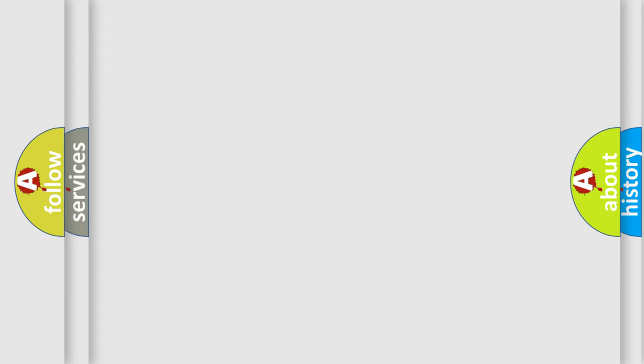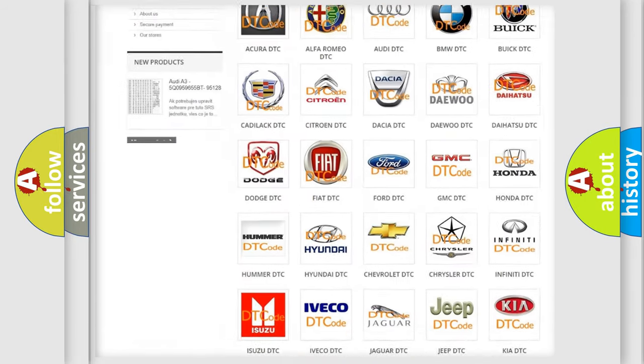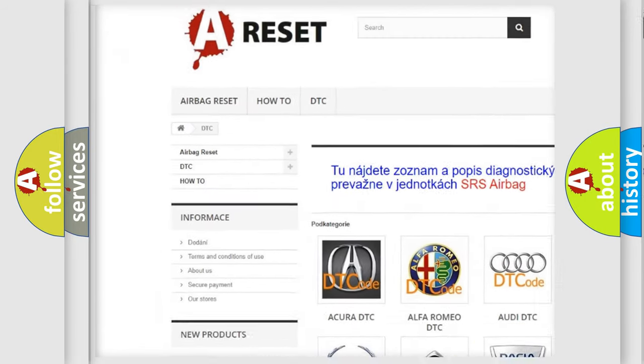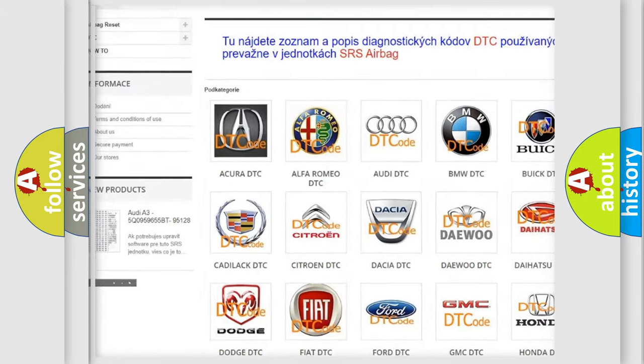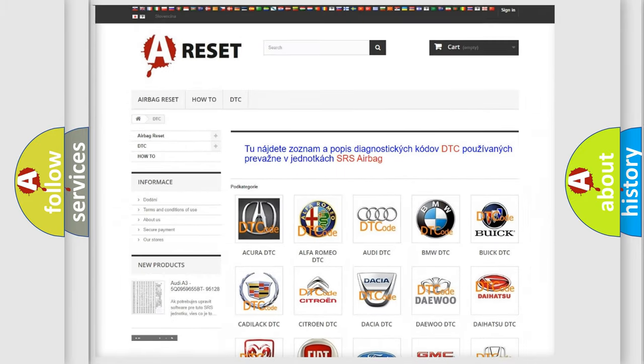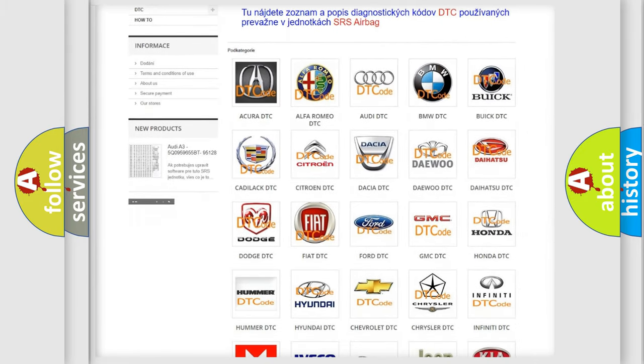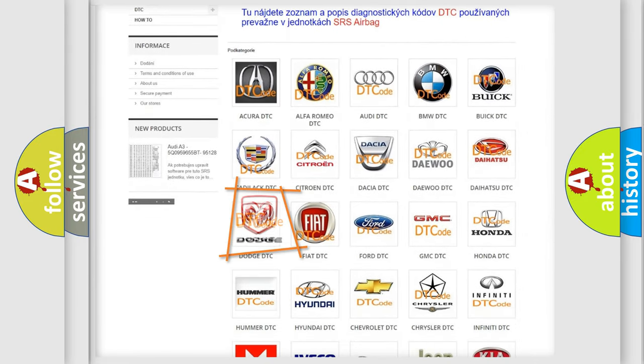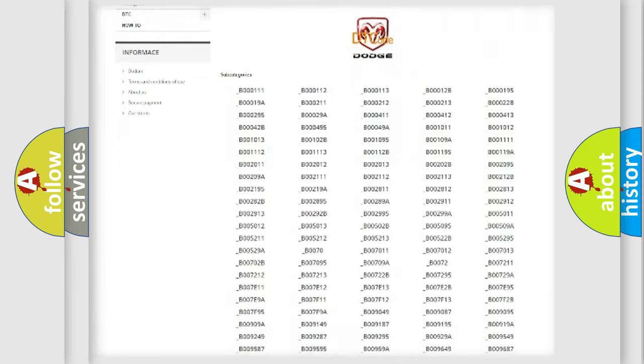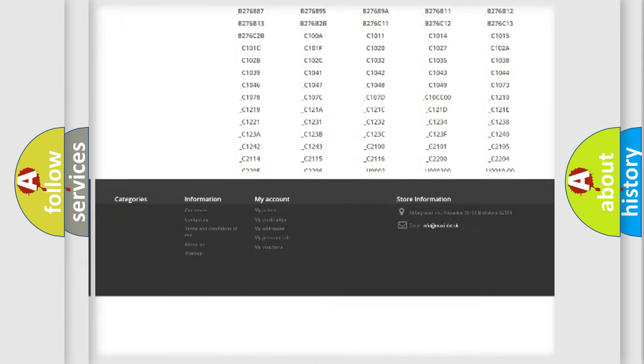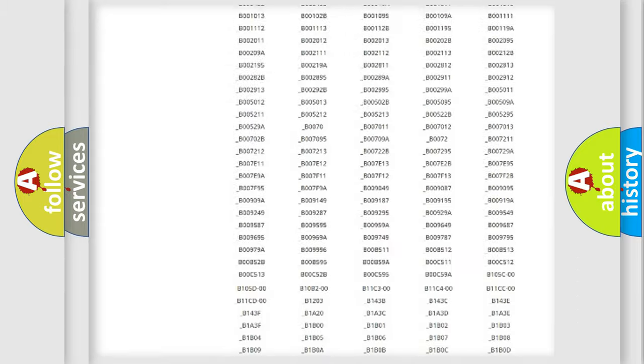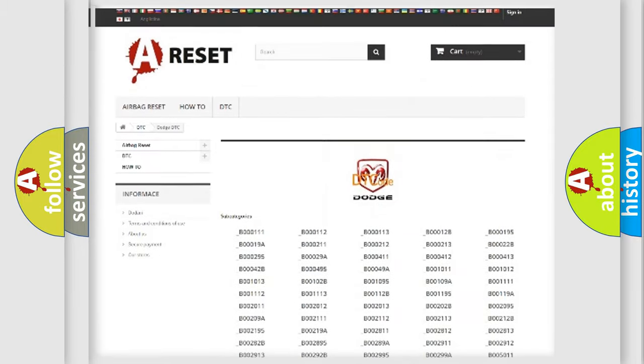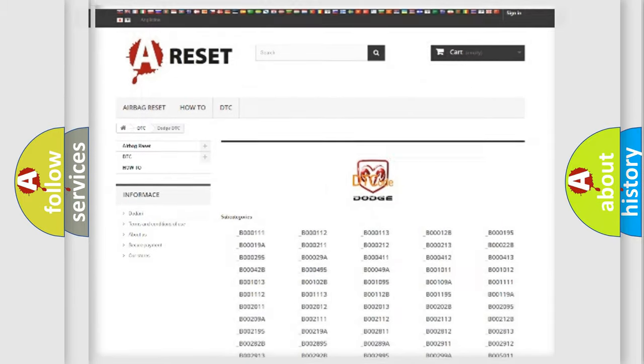Our website airbagreset.sk produces useful videos for you. You do not have to go through the OBD2 protocol anymore to know how to troubleshoot any car breakdown. You will find all the diagnostic codes that can be diagnosed in Dodge vehicles and many other useful things.